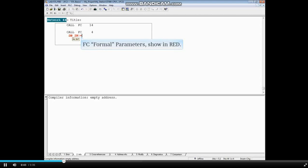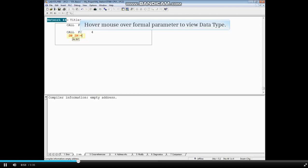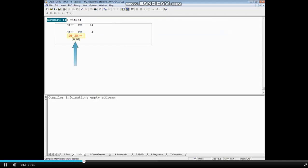Formal parameters for FC calls show in red, which means an actual parameter must be passed before the block can be saved or downloaded. Hover your mouse over the formal parameter to see its data type. This formal parameter is an input with data type integer.